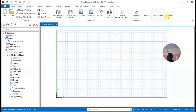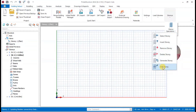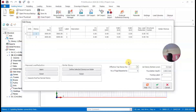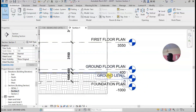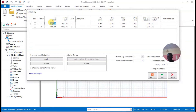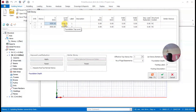I'll go to Structure, then Stories, then Story Operations, then Edit Stories. In Edit Stories, I have story one and story two. From the ground level to the first floor is 3550, so I'll input that — 3550 — and it will automatically change story one to 3550.